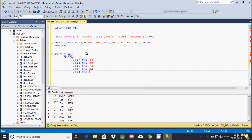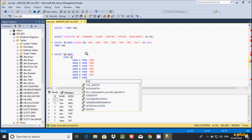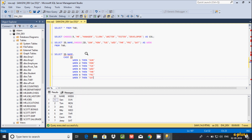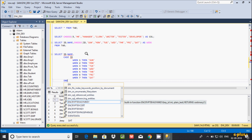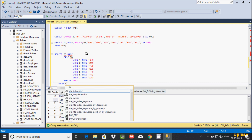When value is 4, display one result; when value is 5, display another; when value is 6 then display 'Friday'; when value is 7 then display 'Saturday'. After that, give the alias 'week' and the table name 'tab'.